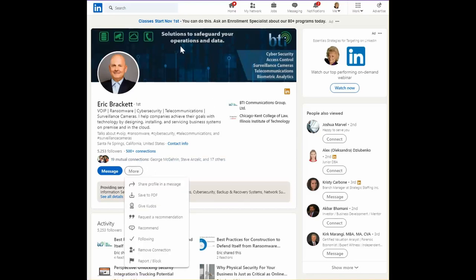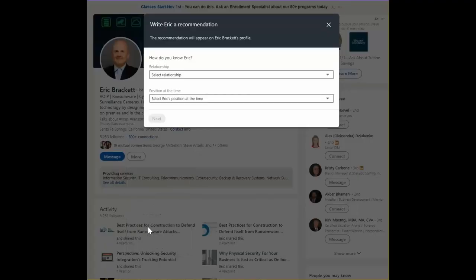I go to his profile and then use the More button here, and you can see here's a recommend.